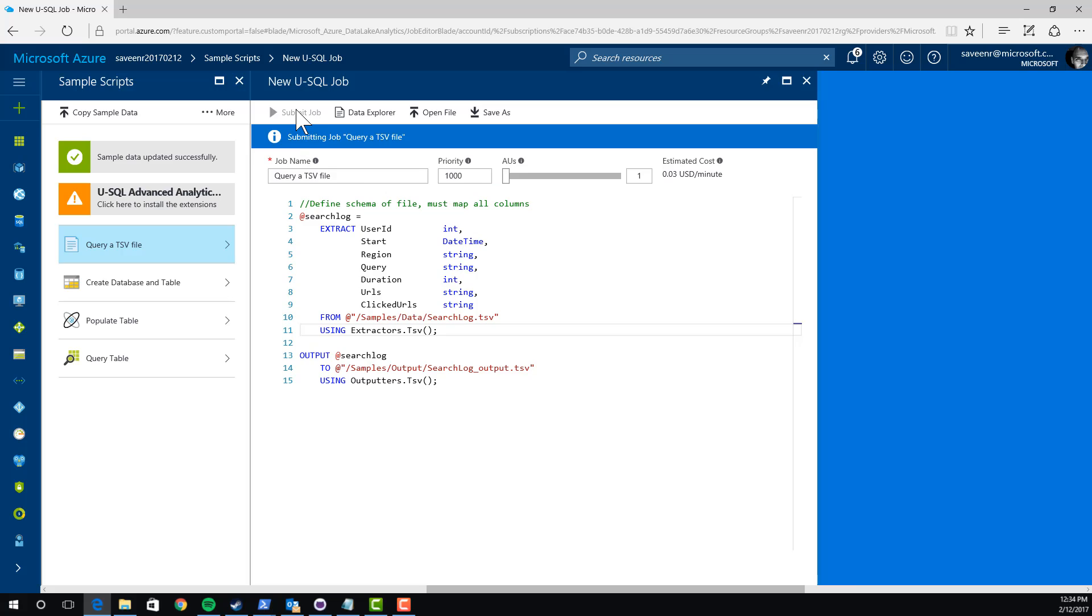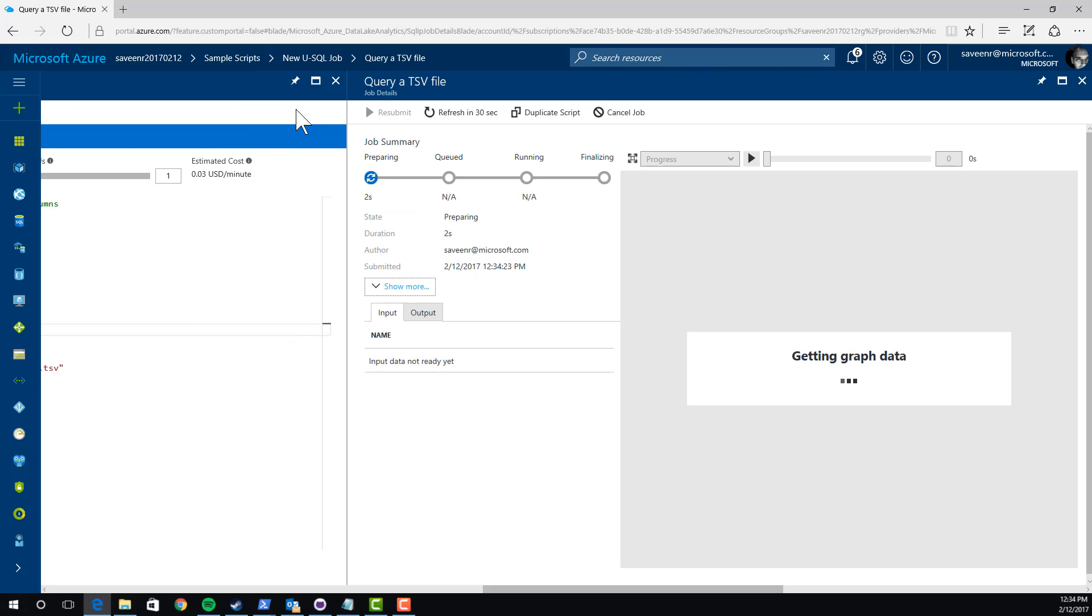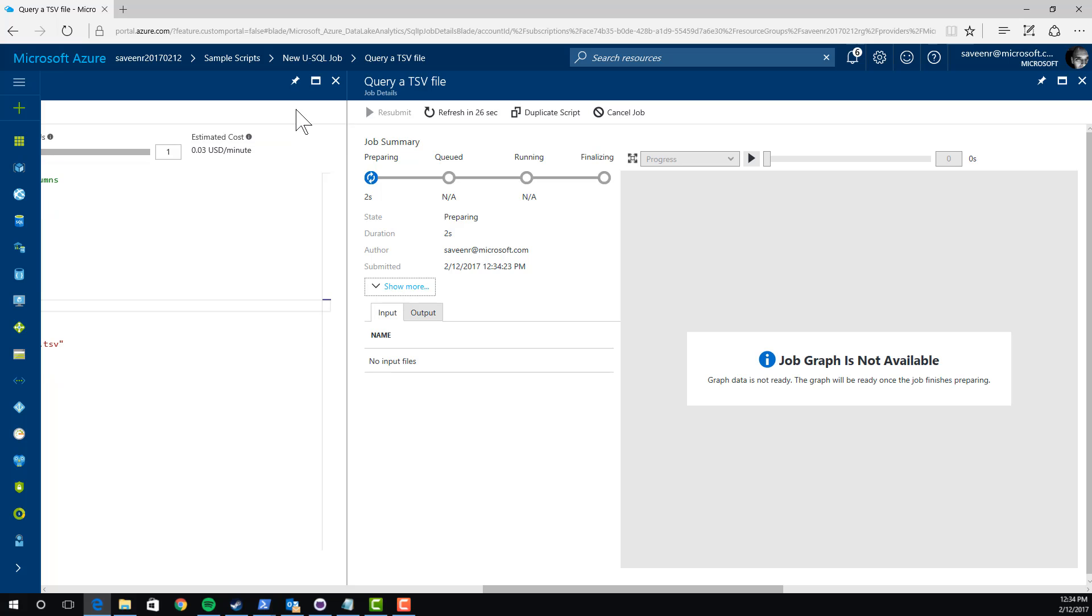This is what we talk about in Azure Data Lake as scaling per job and paying for your usage. You only pay for what you use. And you can dynamically scale, not a cluster, but each job individually.